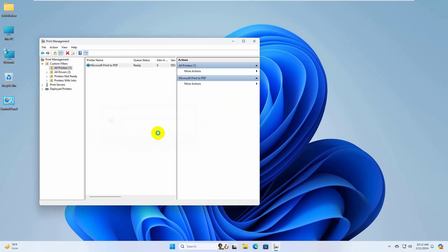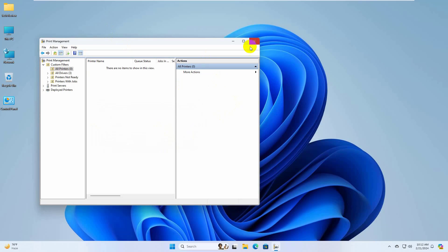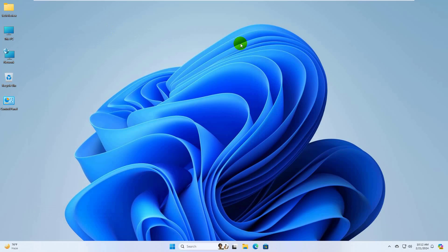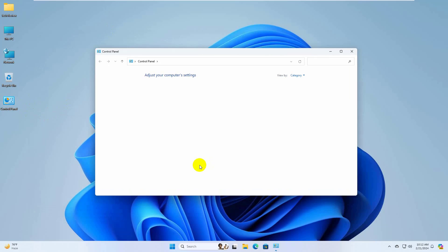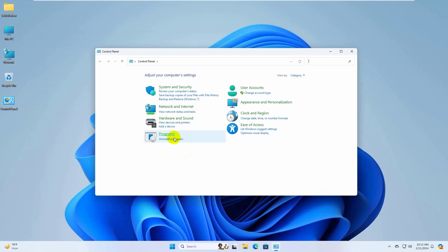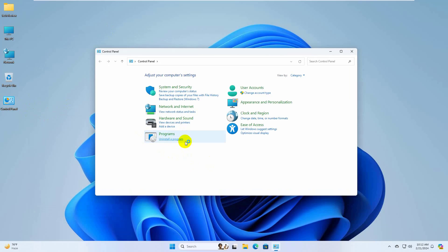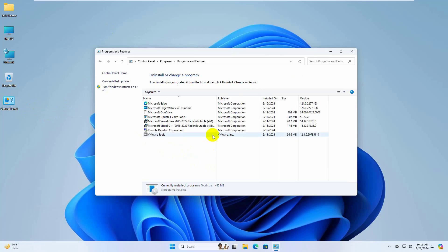Now close this window and open the control panel. Click on uninstall a program. Now find the software which is related to your printer and uninstall them.